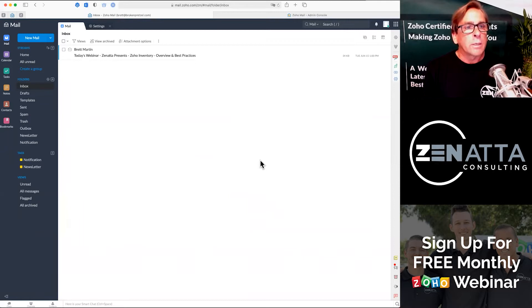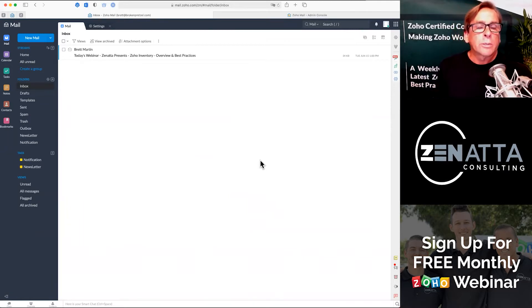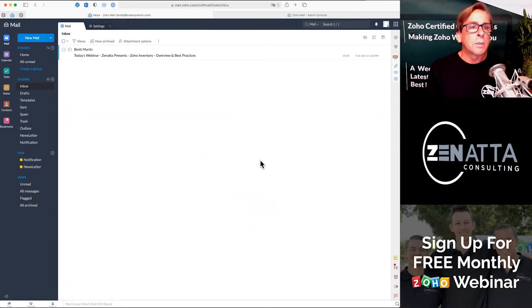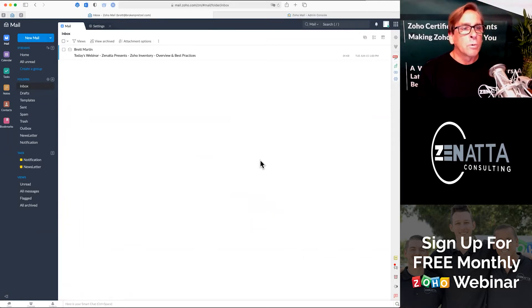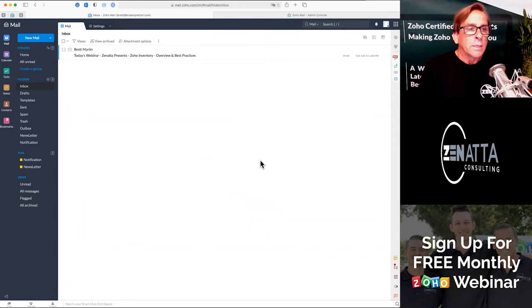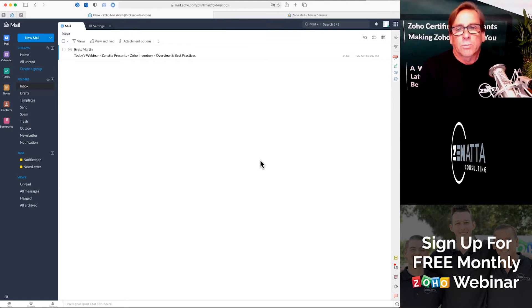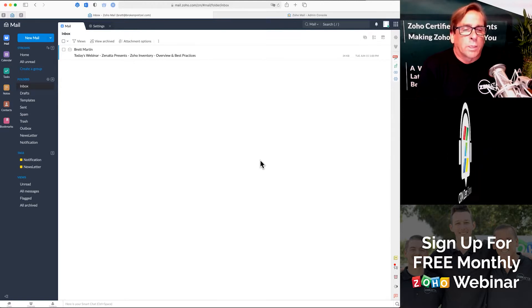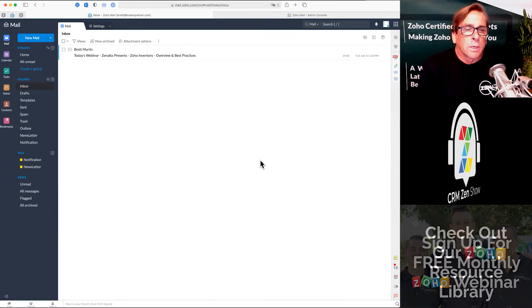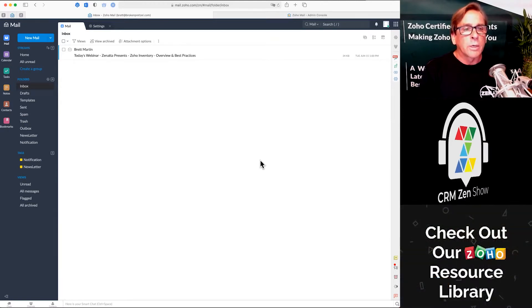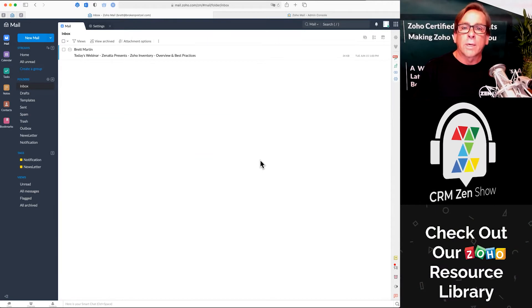Hello and welcome to the Zenata Consulting tutorial series on Zoho Mail. Today we're going to talk about some settings that are critically important once you're starting to use Zoho Mail.